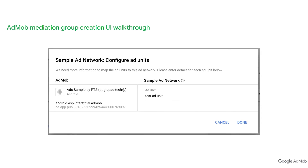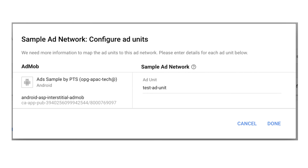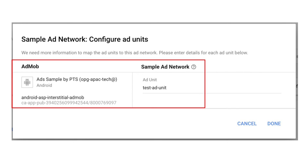Each time you add a new ad source, you need to make sure each AdMob ad unit in that mediation group has a corresponding new ad unit from that ad source. Please make sure to specify the correct ad unit with the right format and platform to ensure there will be no problem in the ad serving. By mapping it correctly, our SDK can communicate with other SDKs for everything to work automatically and seamlessly.